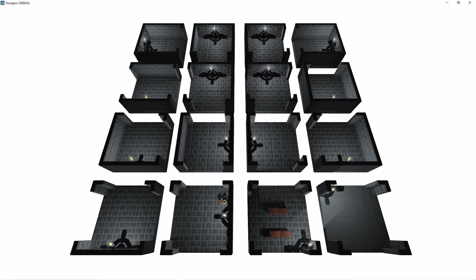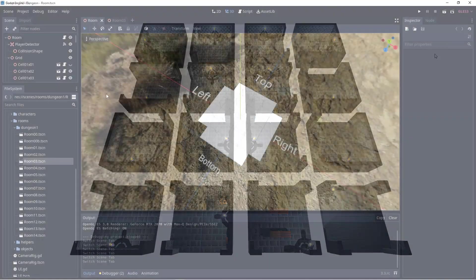The rooms are grouped together in a single folder. We can have multiple folders for different sets of rooms so we can create levels with a different look.